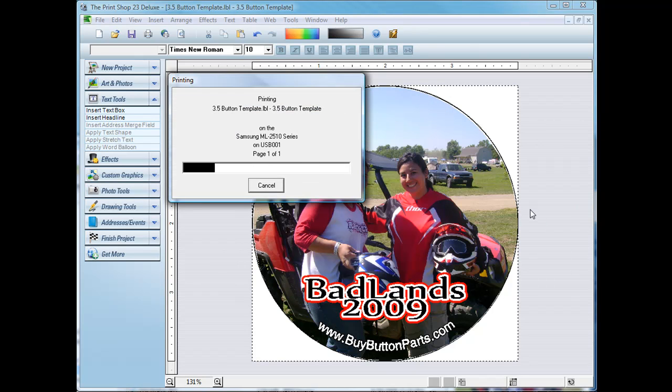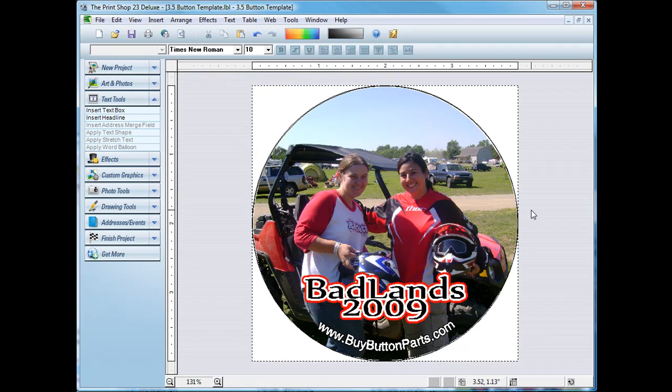You could shrink it down to one button on the page if you want to do that also. Click print and it is going to my printer and we're all done.